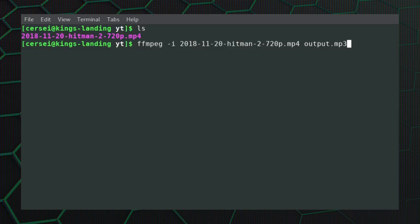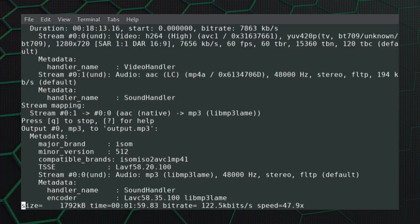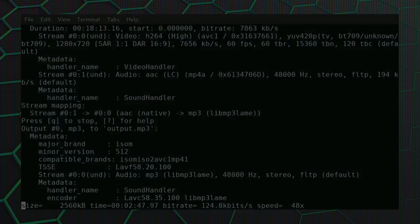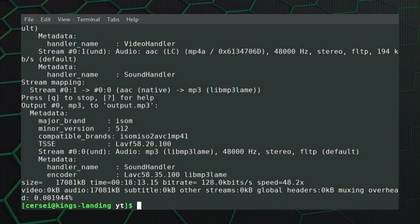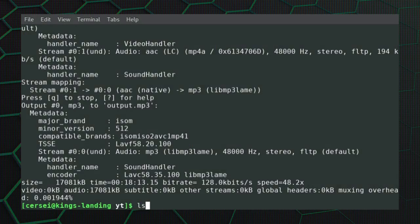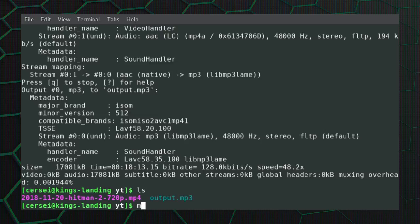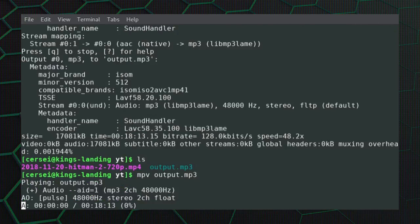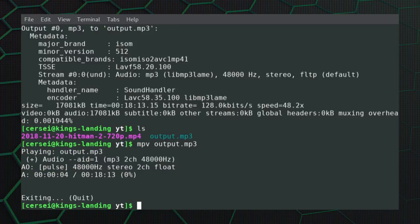So we just press enter and as you can see it encodes away. Okay, and there is the processing done. If we just list the files in the directory, you can see that there is output mp3, and then you can just do mpv which is what I use to play media files, and there we go, so that works perfectly.